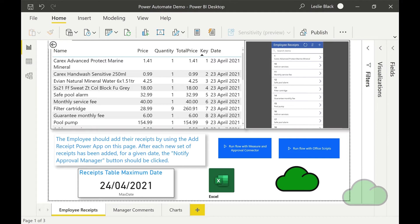Directly below the Power App are two flow buttons. Both do the same thing but using different technologies. This is for demo purposes. One uses Office scripts, the other uses the flow connectors and a predefined Power BI measure. In the bottom left hand corner there's a card visual displaying the calculated measure showing the maximum date within the date column of the receipts table. This visual is updated each time a receipt is added to the Excel table.